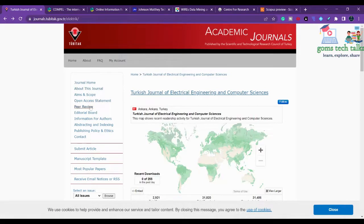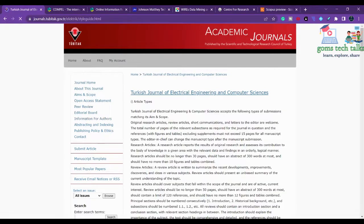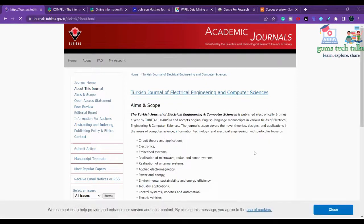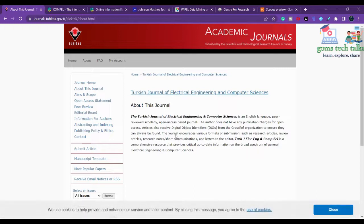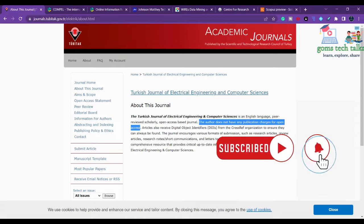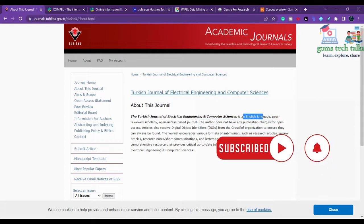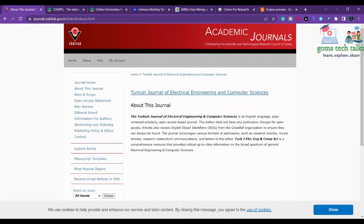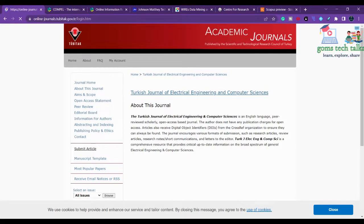The next thing to check is the publication charge. You can find it in the 'Information for Authors' section, or sometimes under 'About This Journal.' For this journal, authors do not have any publication charges for open access. It is an English-language peer-reviewed scholarly open access journal, so you are not supposed to pay any charge.